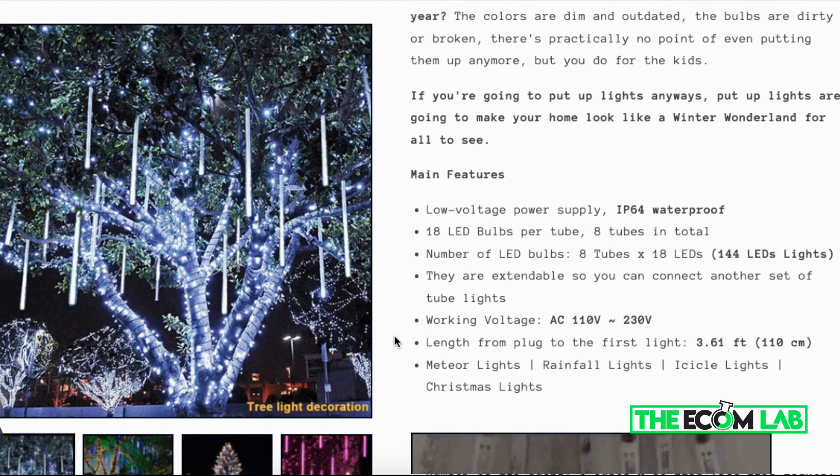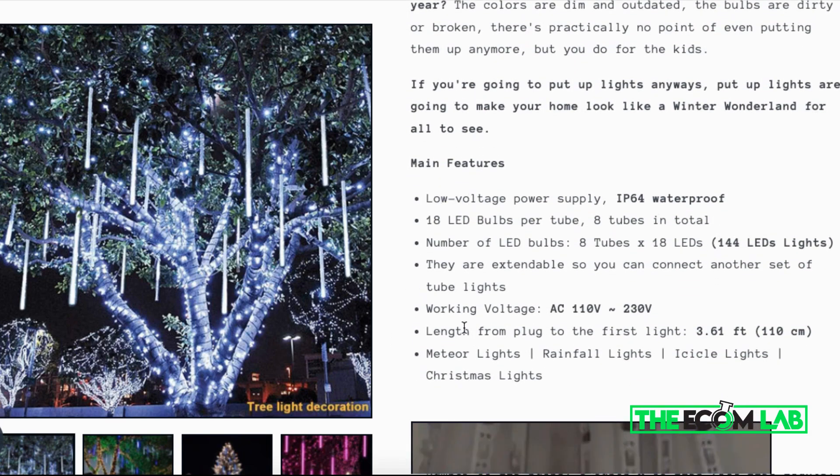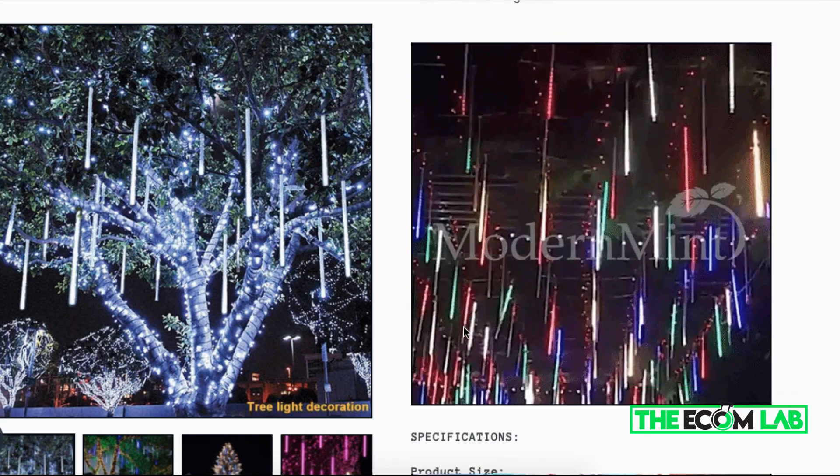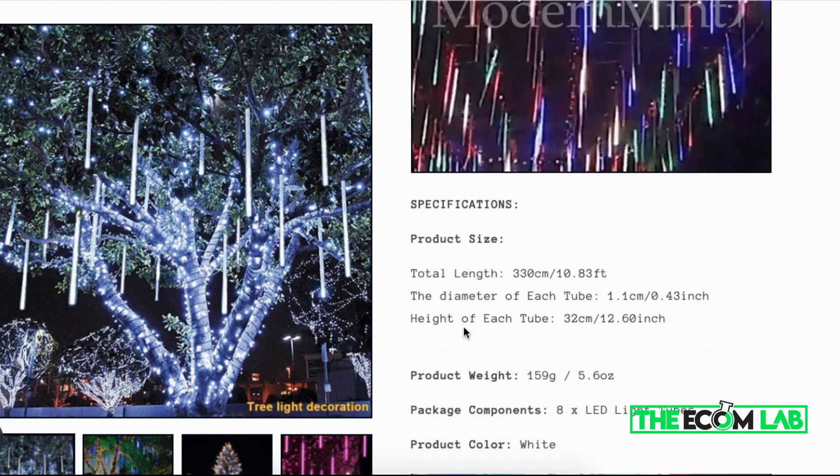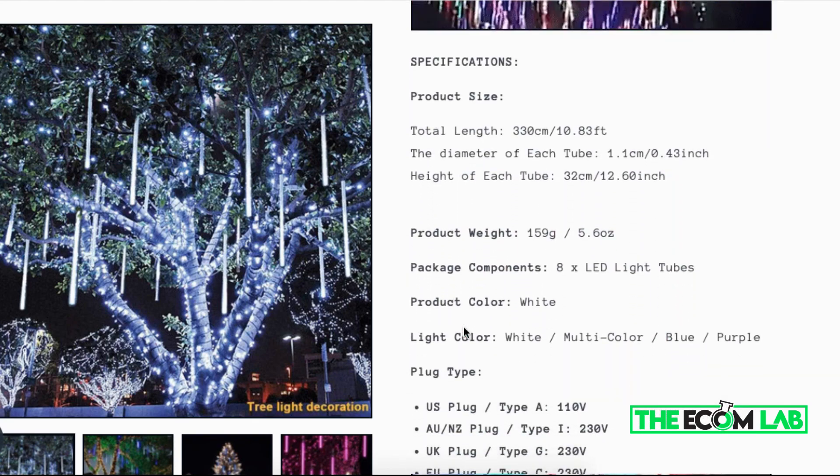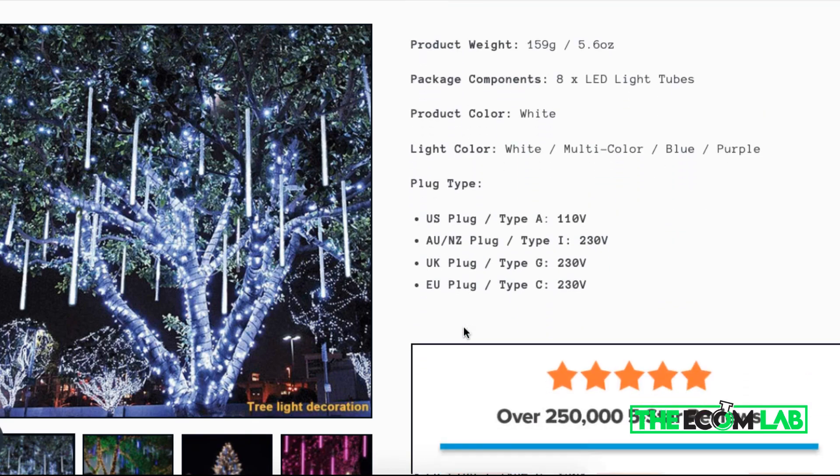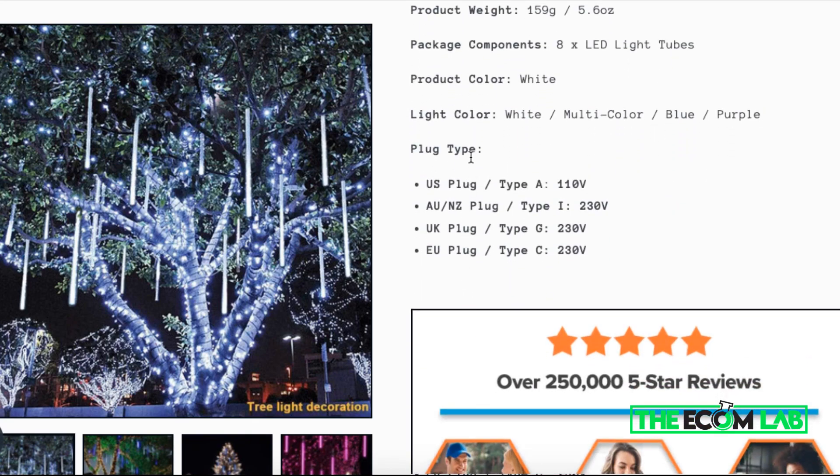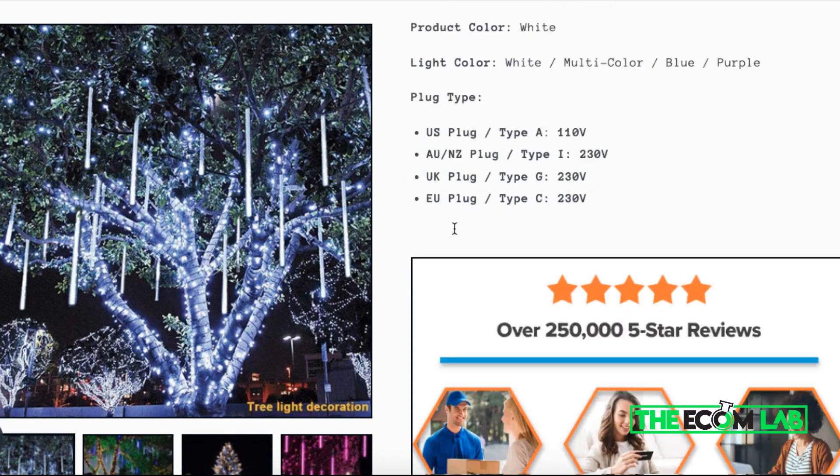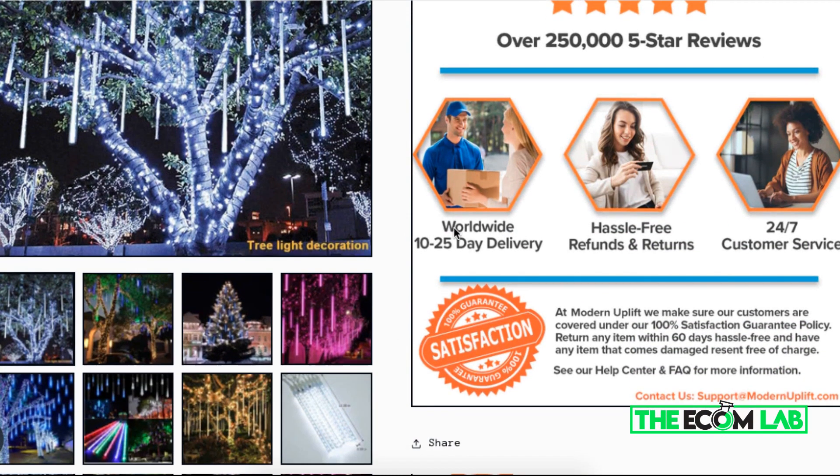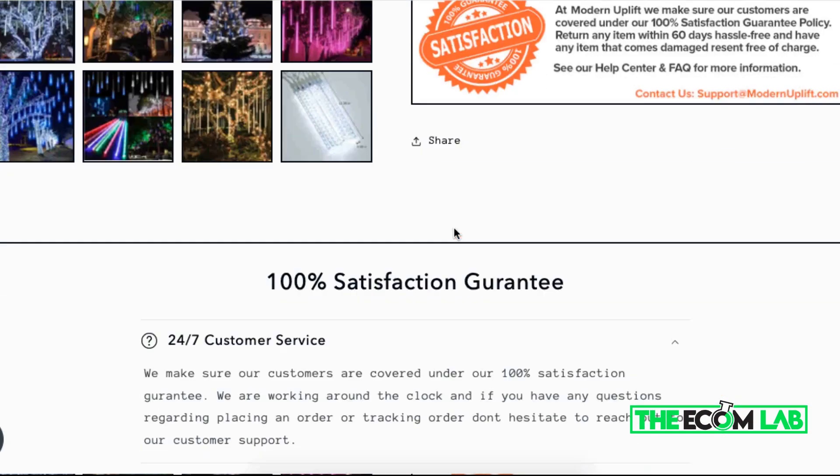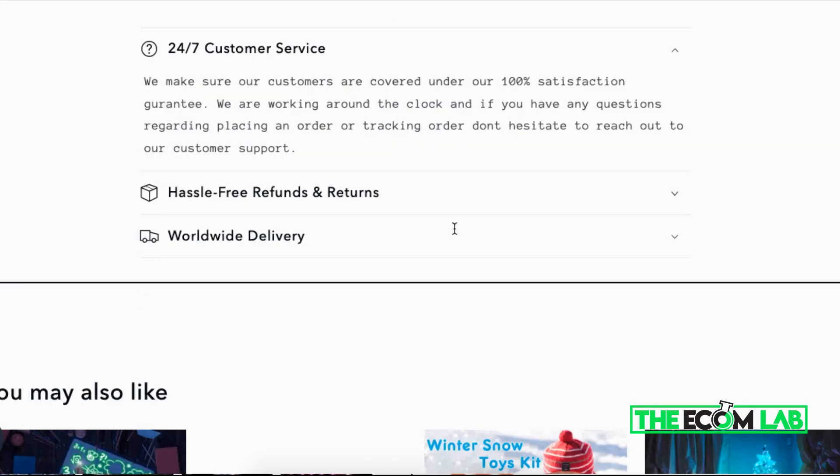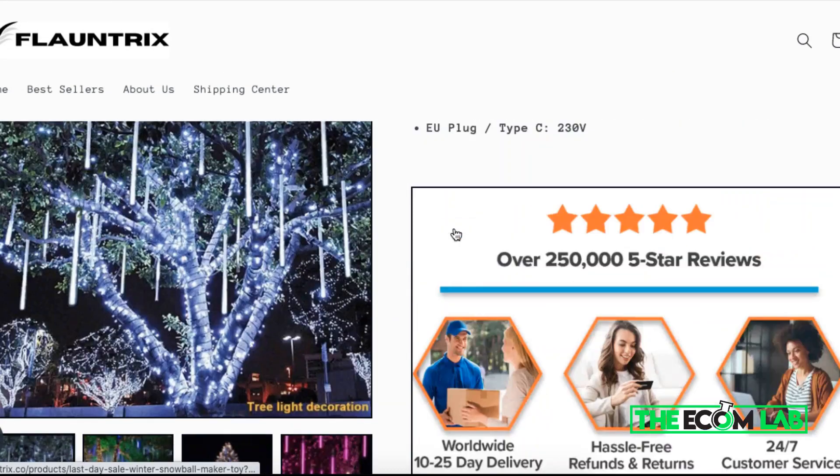It has the main features, the gifs, the images, the specifications, what's included in the box, where I can sell these Christmas lights, and some reviews. Everything is good to go with this Shopify store, and I basically want to create a Facebook ad with this AI software.